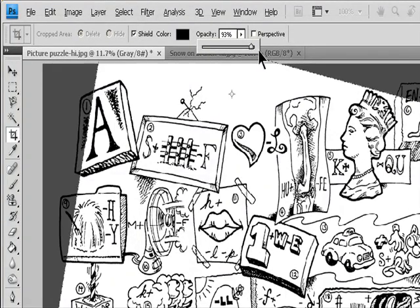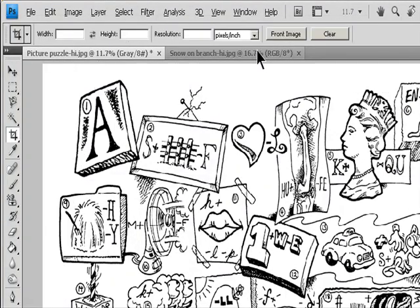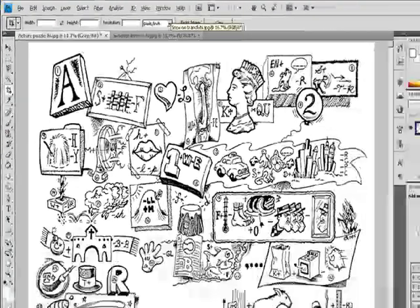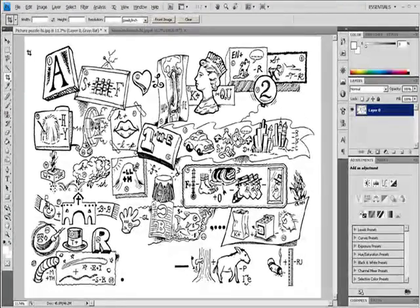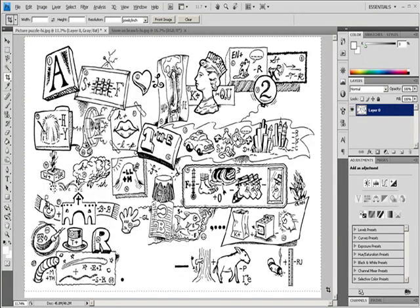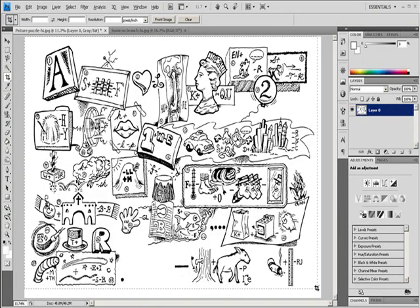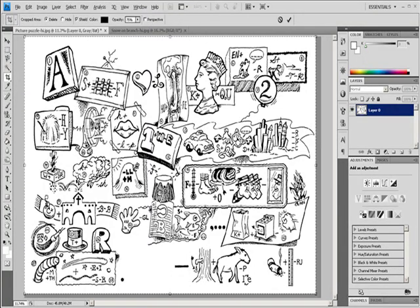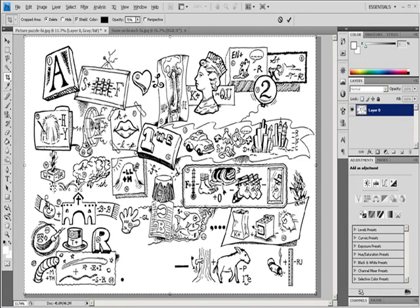Specify whether you want to hide or delete the cropped area. Select Hide to preserve the cropped area in the image file. You can make the hidden area visible by moving the image with the Move tool.